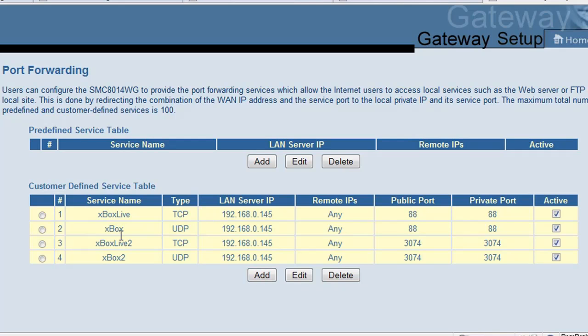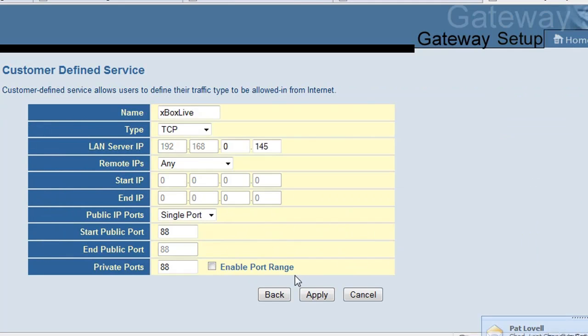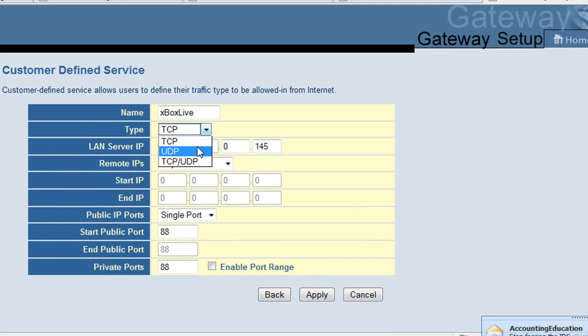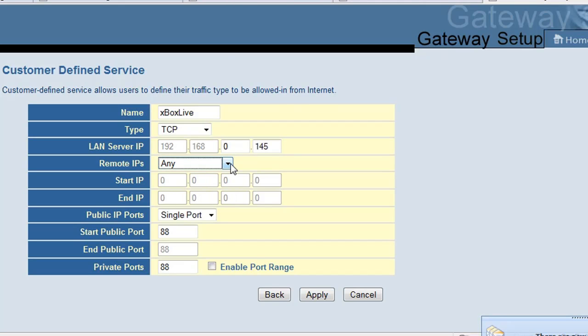And just to give you a quick look at the settings for what I did for this SMC Networks router: just select your UDP or TCP, put in your IP address and leave that remote IP to any, and then single port, write in your port on the start port and the private port here. I think you have to do this just for it to take.